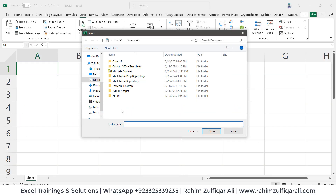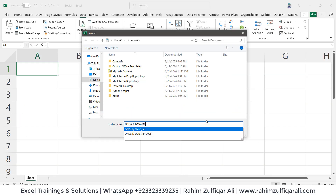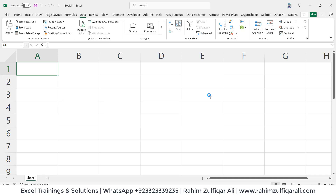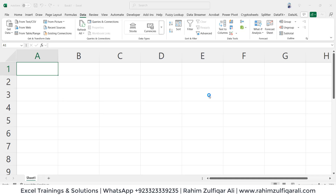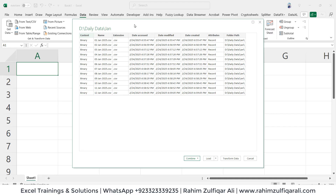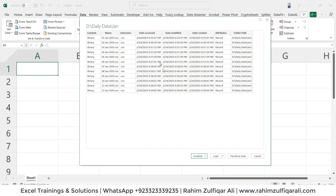Let's paste the folder path in here and click Open. Now it will establish a connection. This particular window shows us the metadata — how many files are there, their names, extensions, date modified, date accessed, and date created.